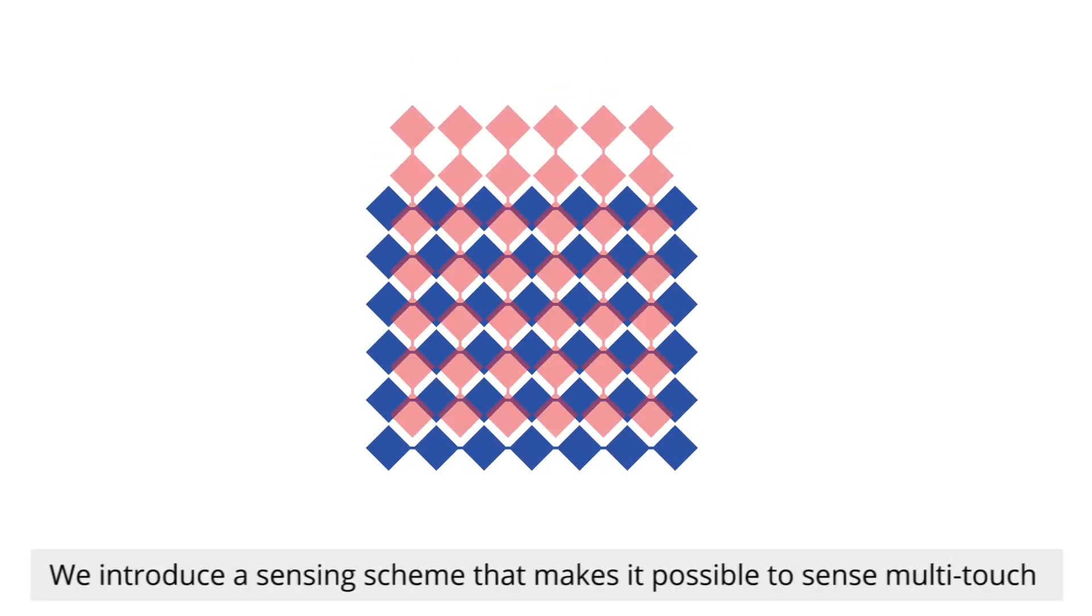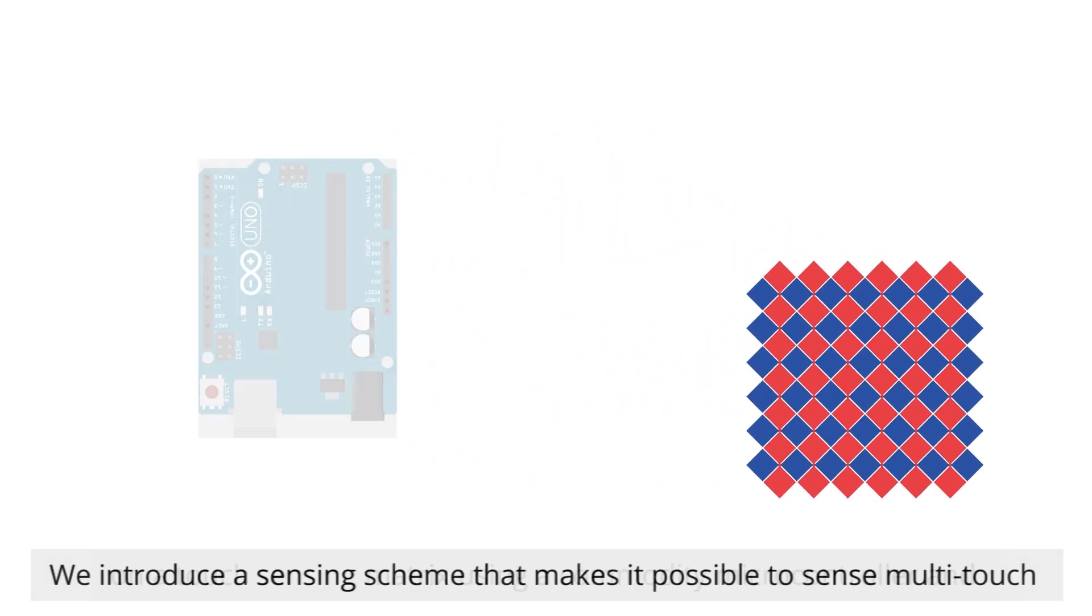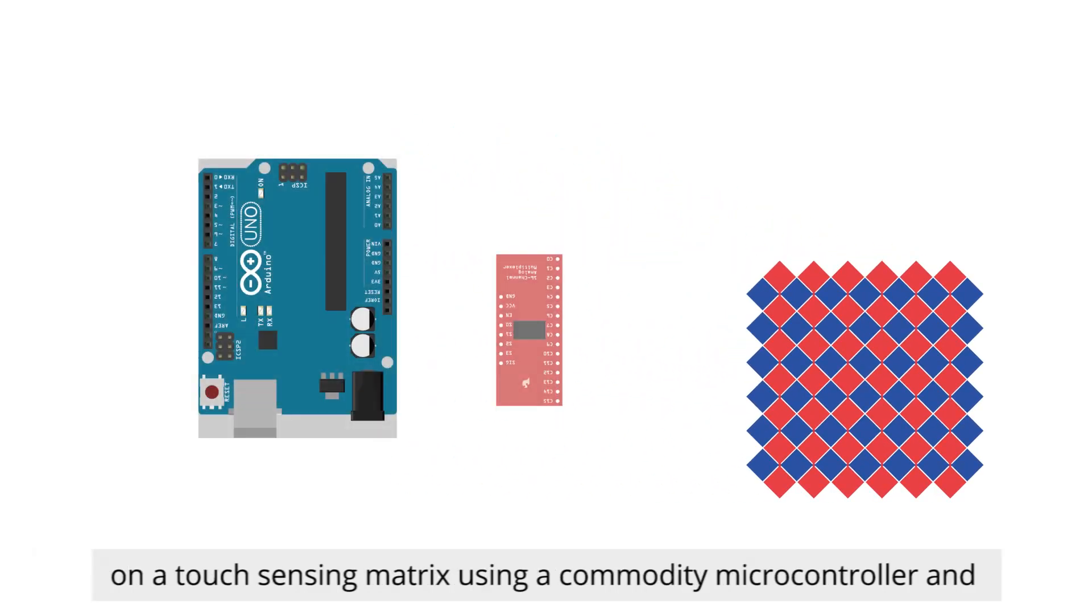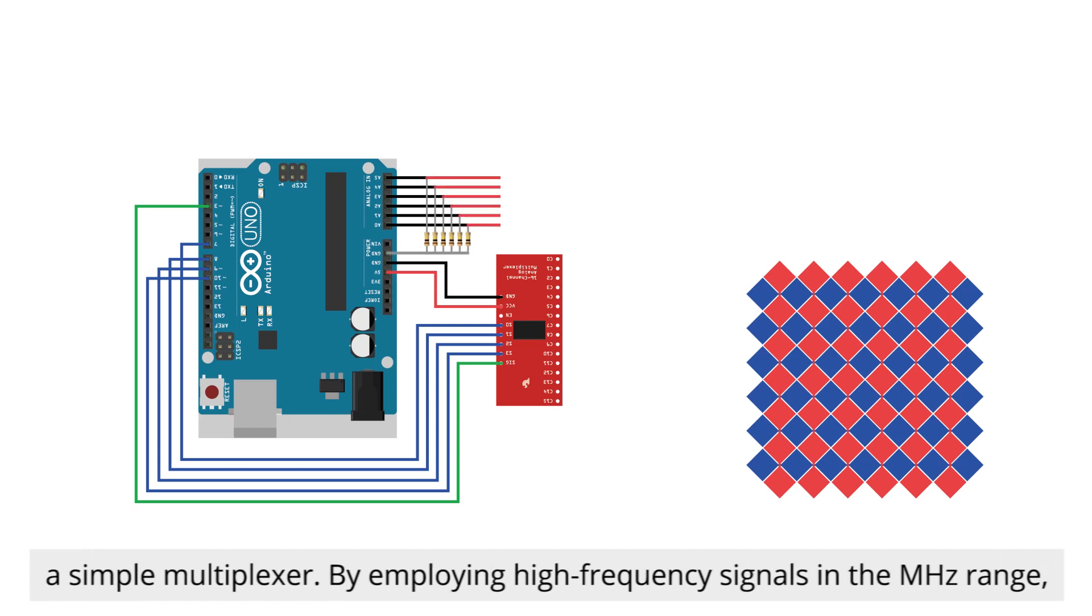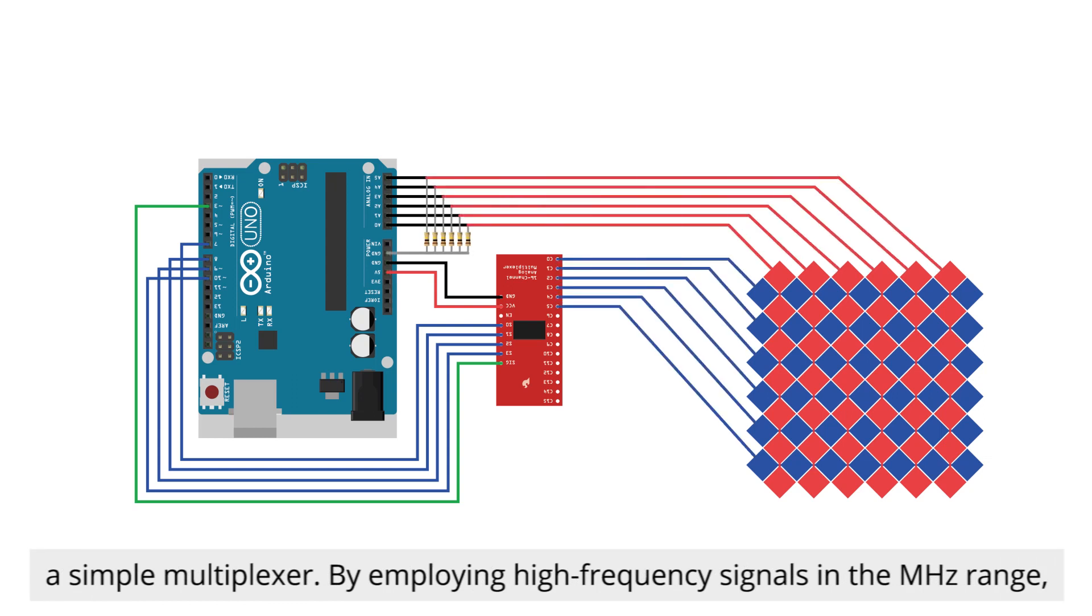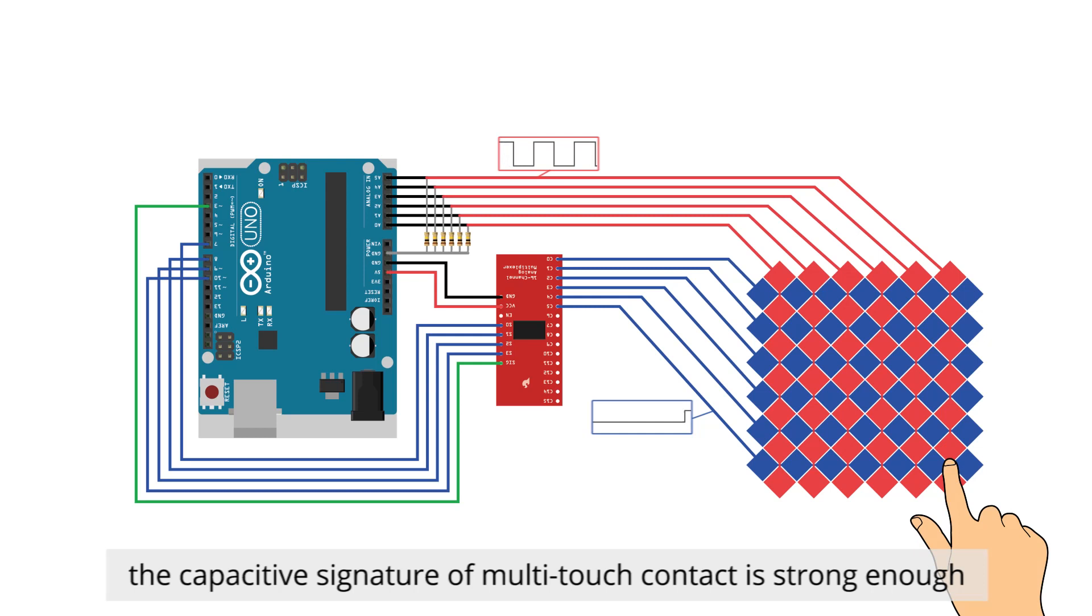We introduce a sensing scheme that makes it possible to sense multi-touch on a touch sensing matrix using a commodity microcontroller and a simple multiplexer. By employing high frequency signals in the megahertz range, the capacitive signature of multi-touch contact is strong enough to be captured by a commodity microcontroller.